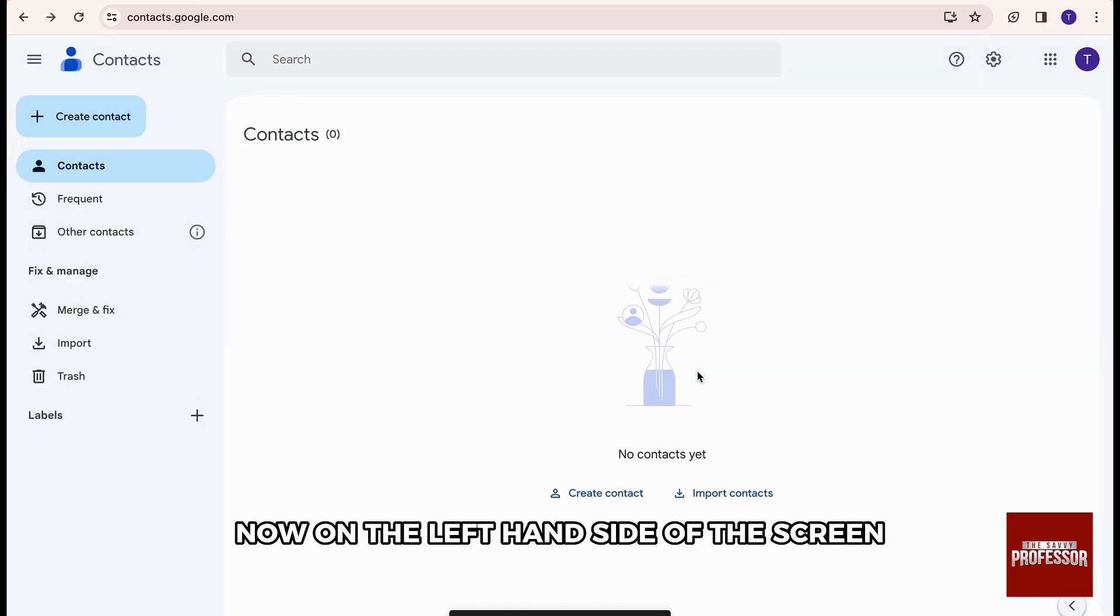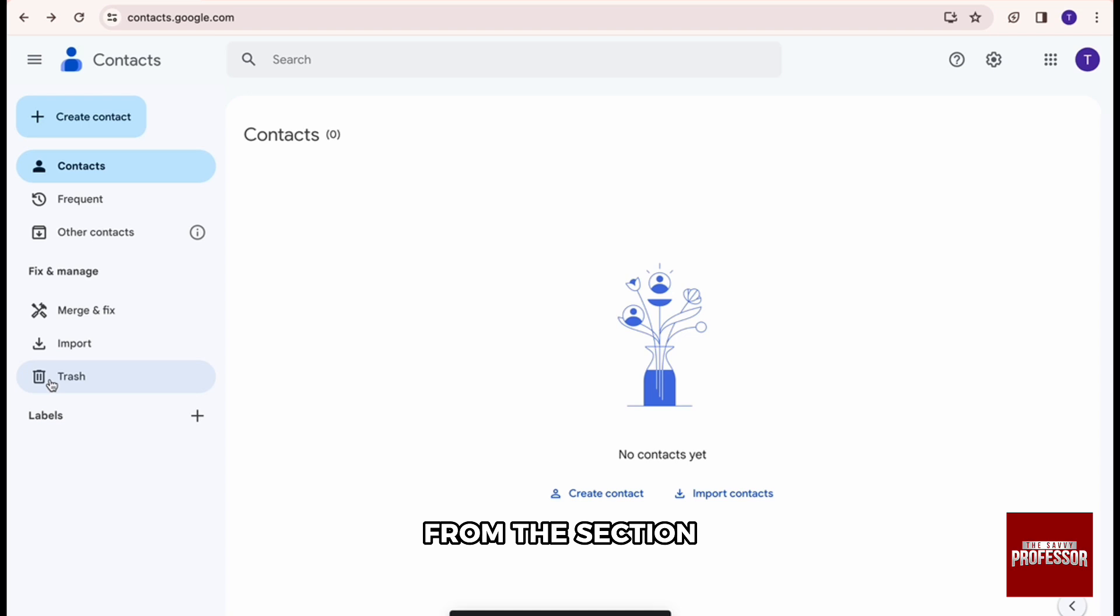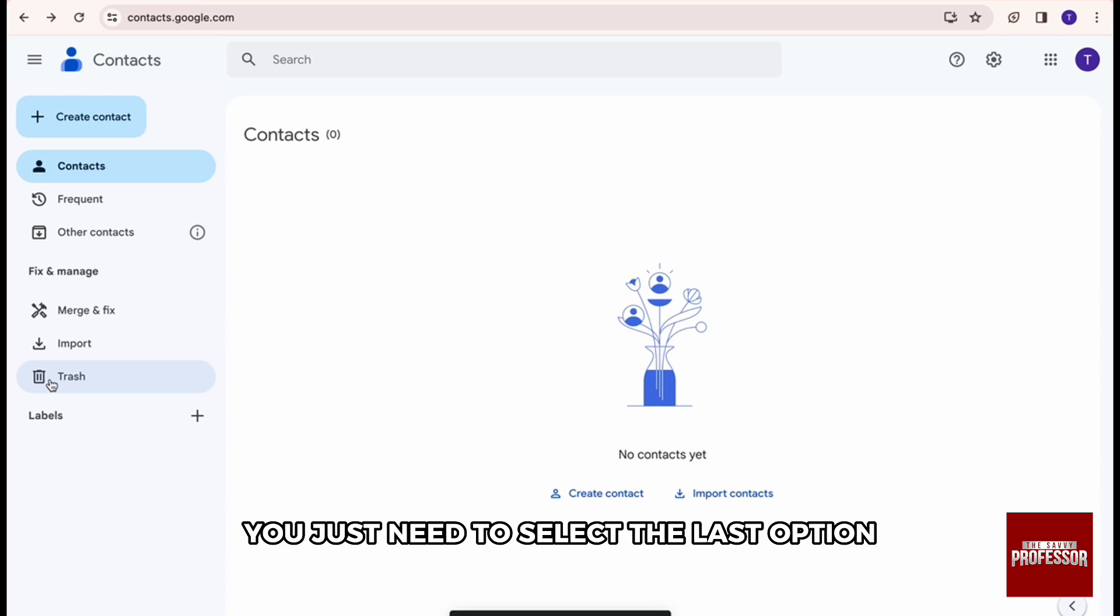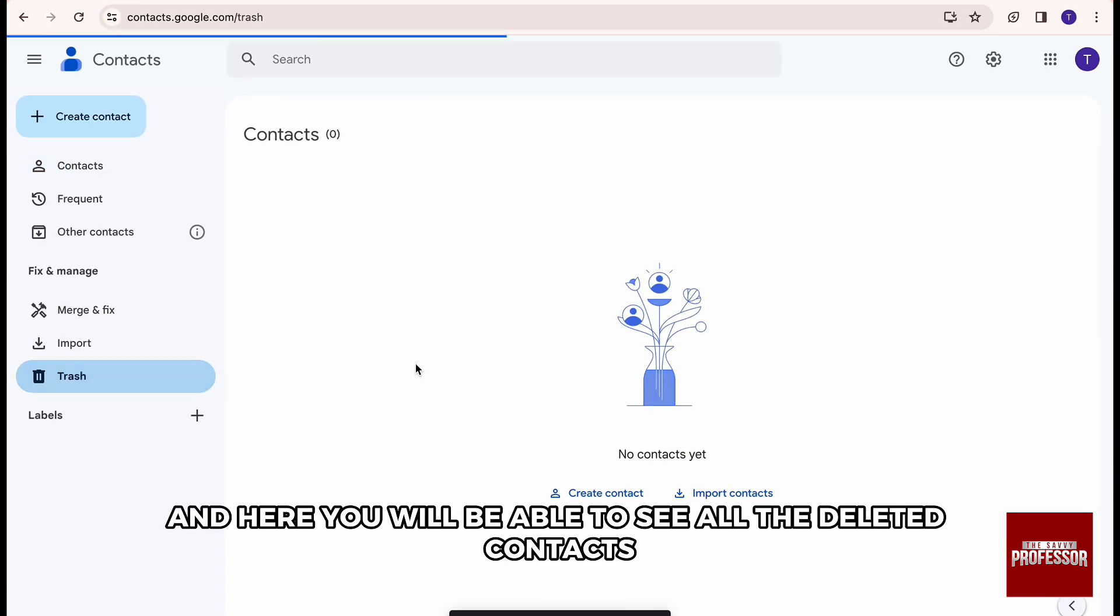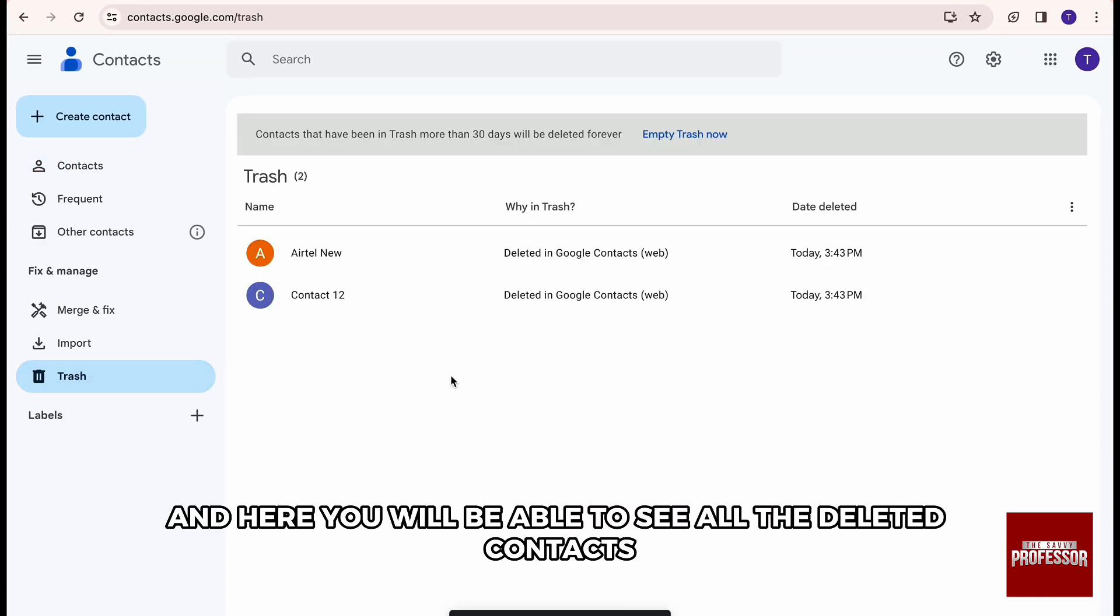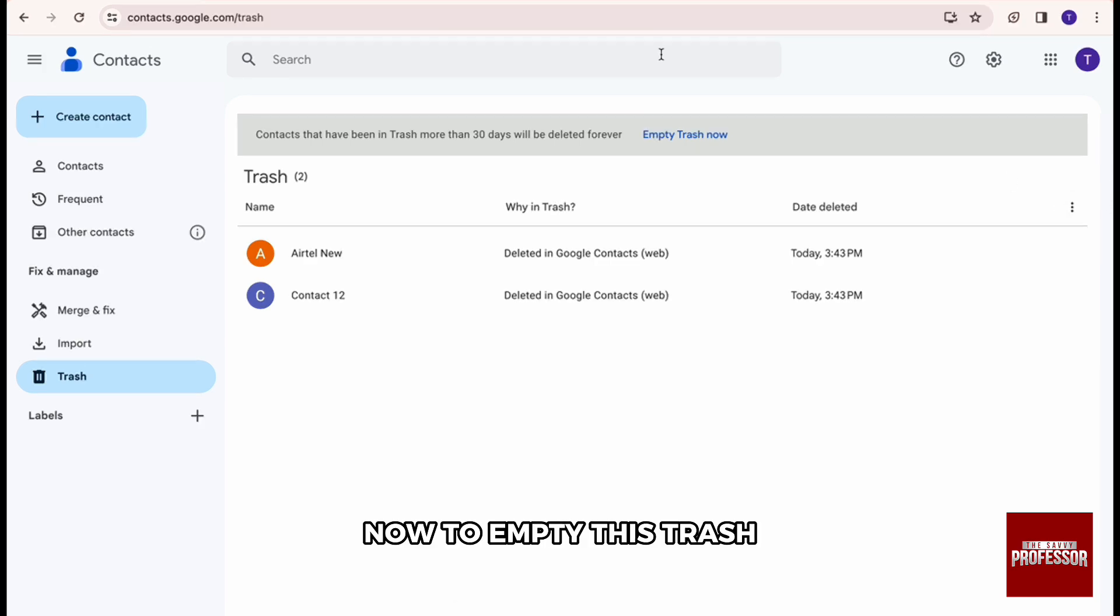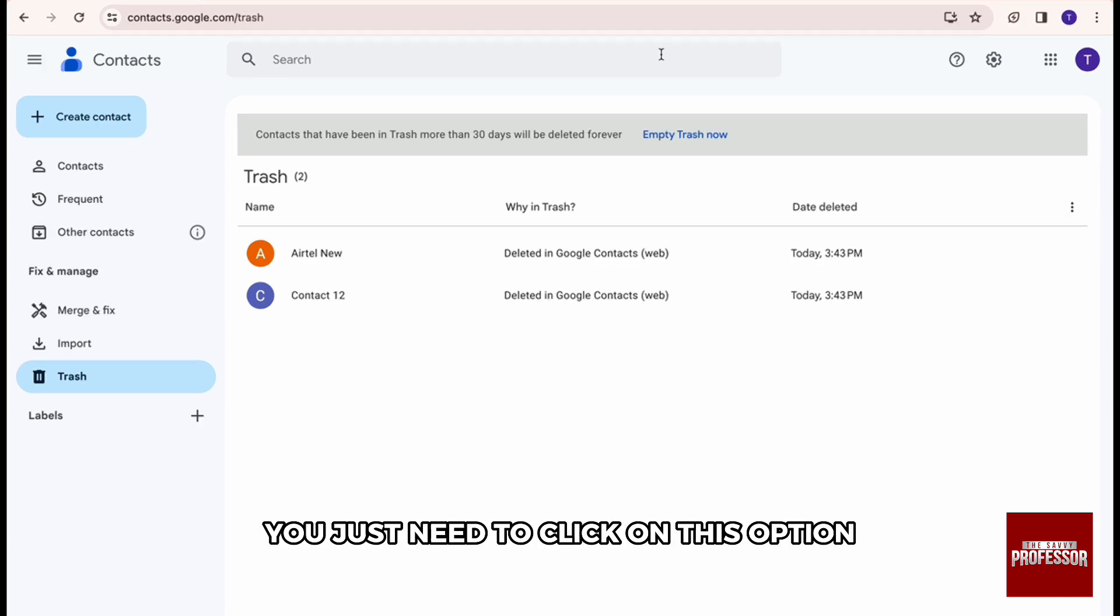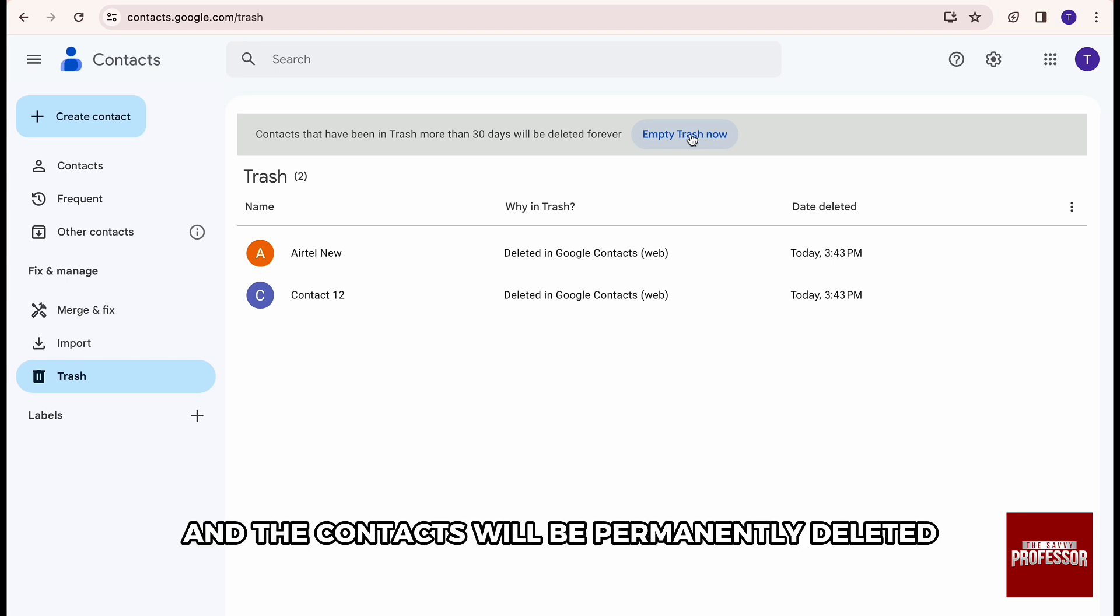Now, on the left hand side of the screen, from this section, you need to select the last option which says trash. And here, you will be able to see all the contacts deleted. Now, to empty this trash, you just need to click on this option which says empty trash now, and the contacts will be permanently deleted.